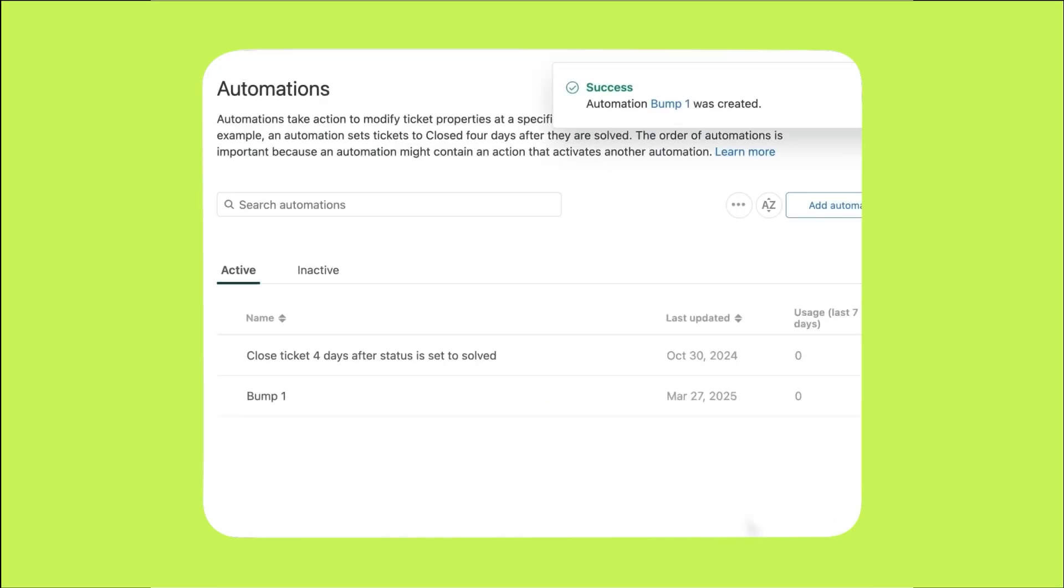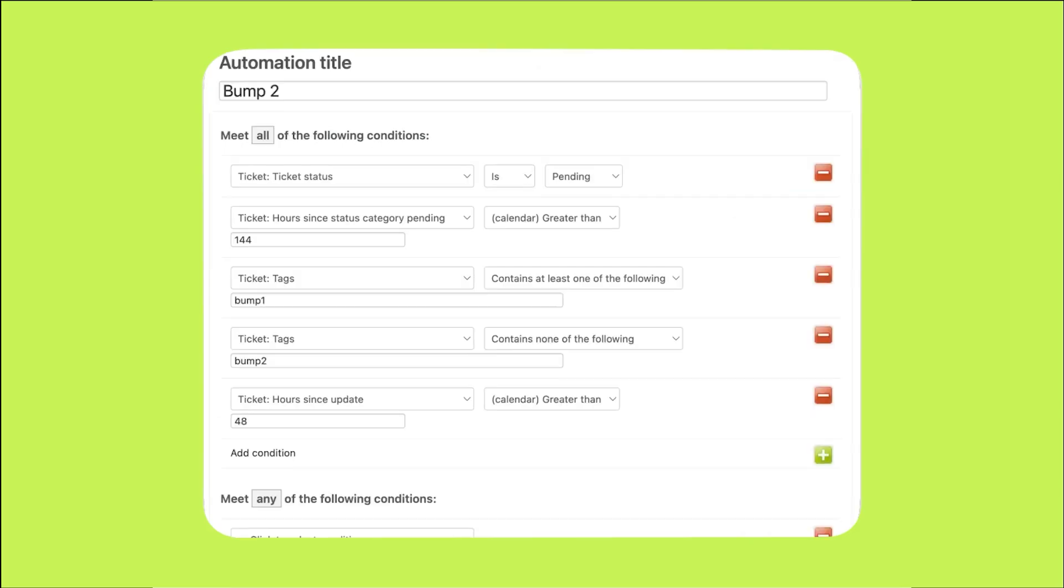Let's assume the customer hasn't replied after six days. We'll now create another automation to follow up a second time. This second automation will have similar conditions but with a few changes. The ticket status must have been pending for at least 144 hours or six days, which is two days after the first bump. This time we do want the bump1 tag to be present. As you remember, we added this tag in the first automation to help us track which bumps have been sent. In this case, we only want a second email to be sent if the first email has been sent. The bump2 tag must not be present as that would indicate the second reminder has already been sent.